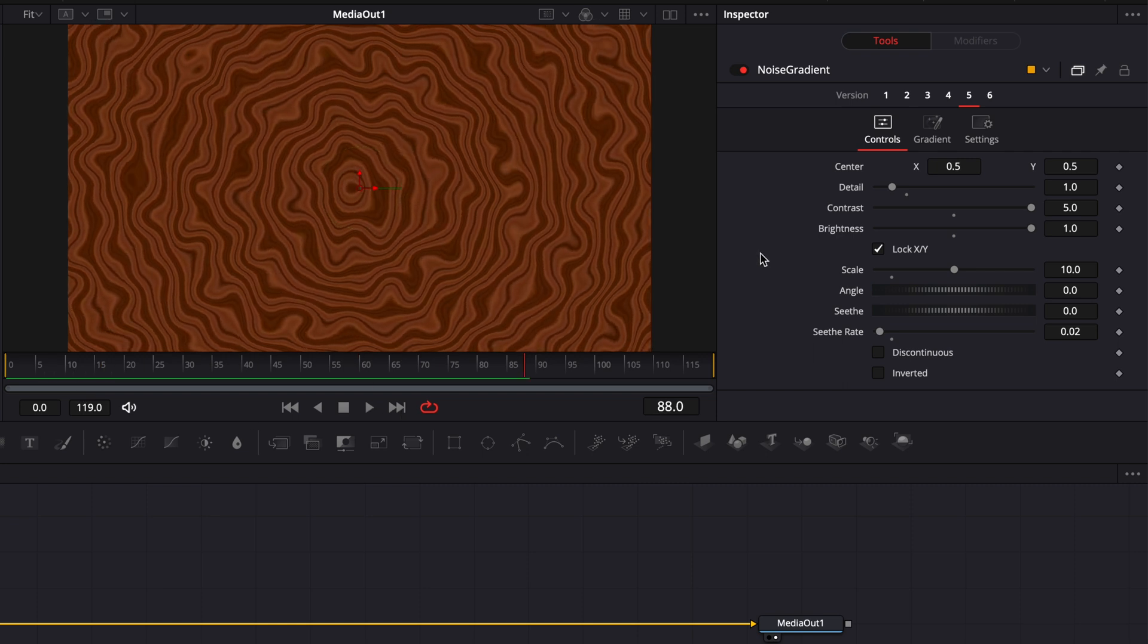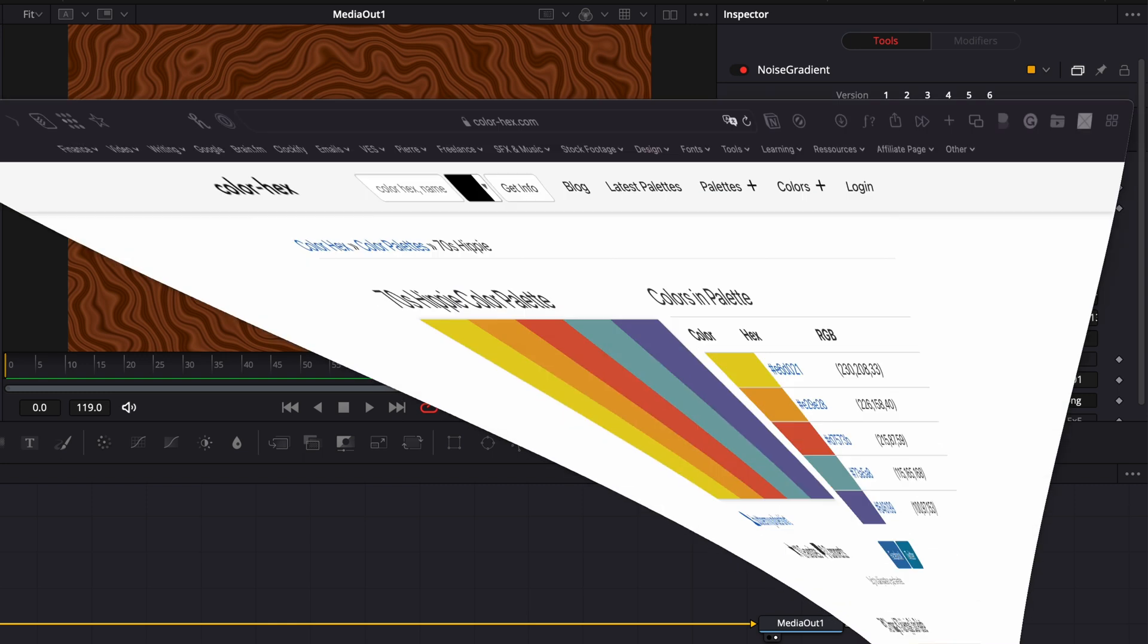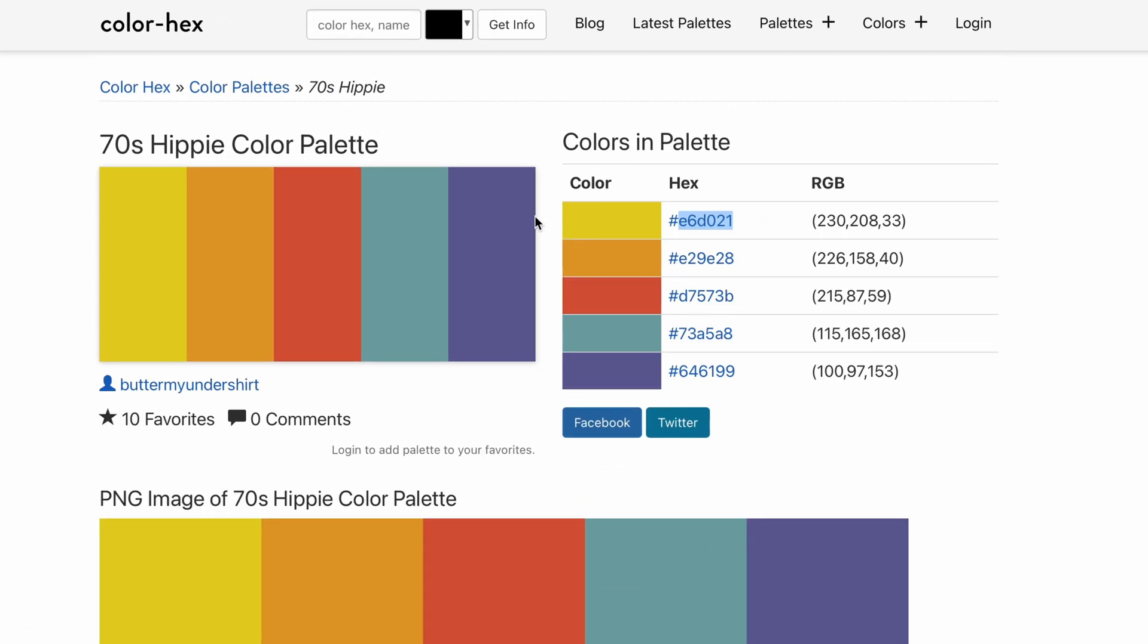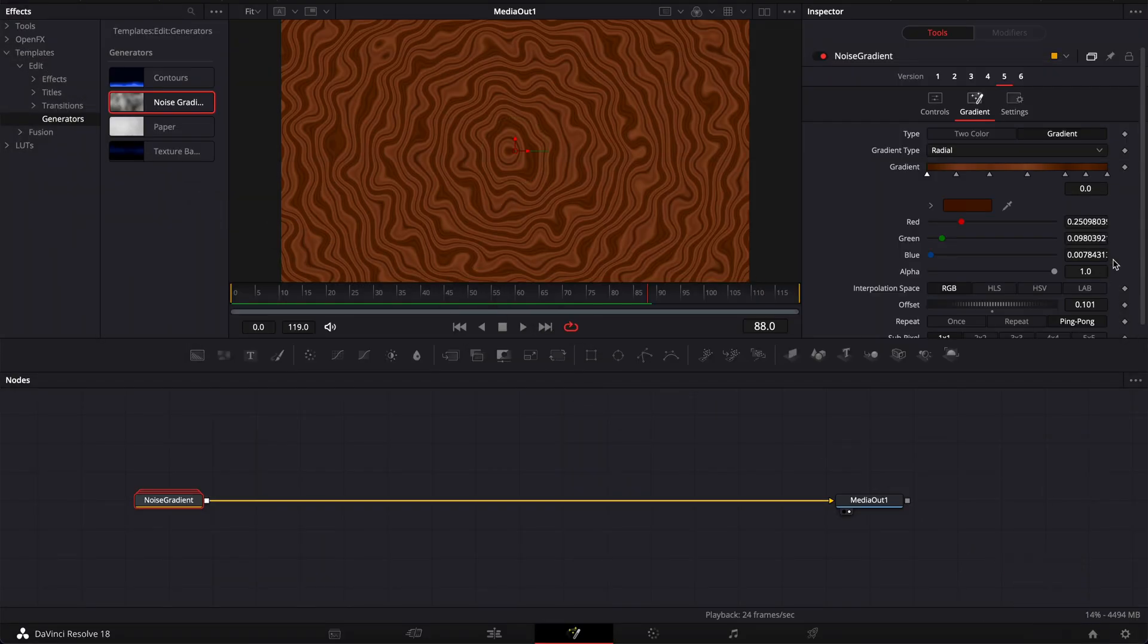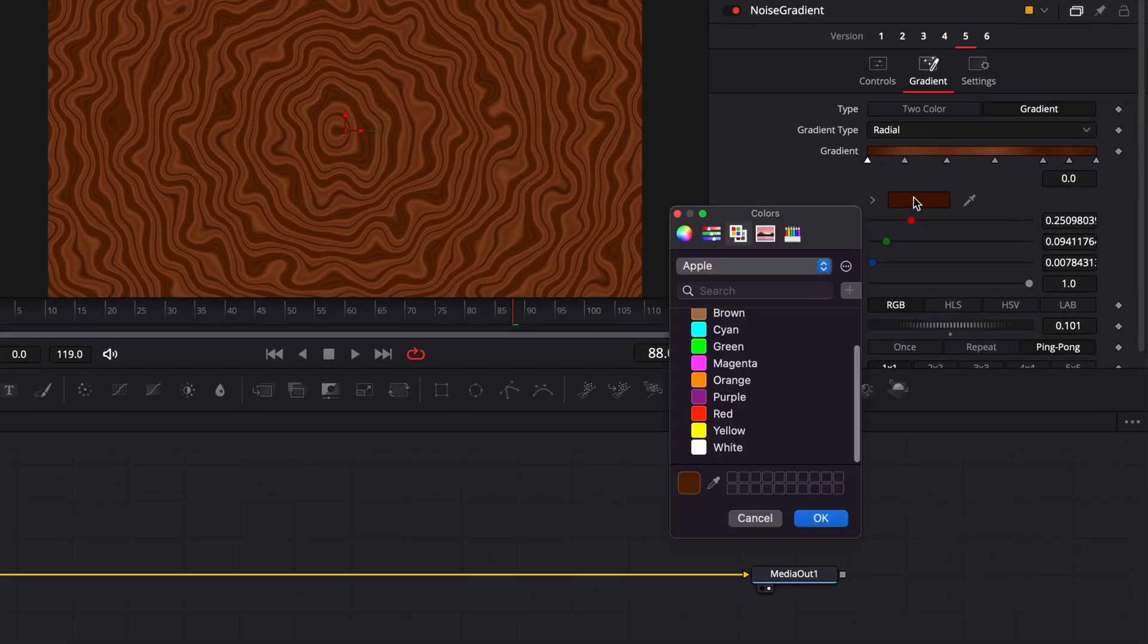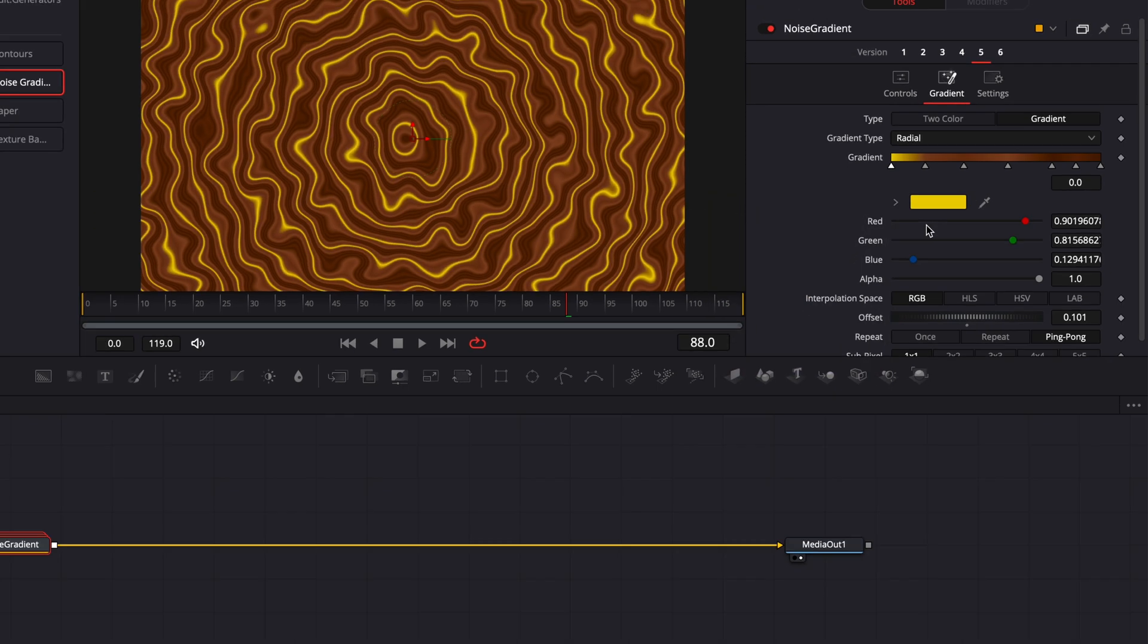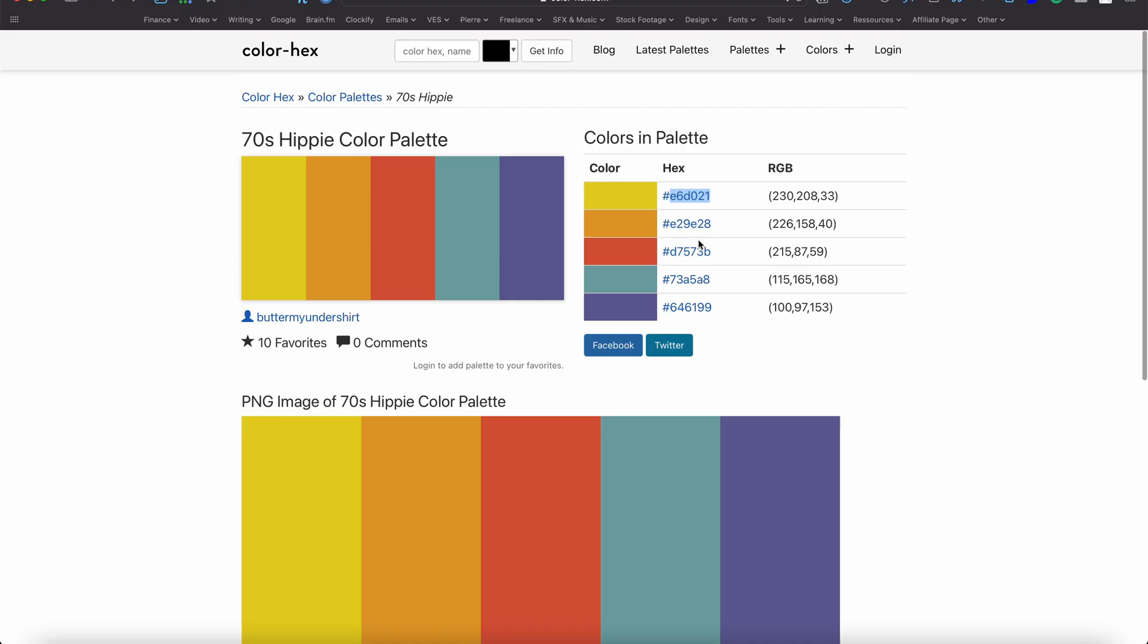Now we're going to change the color by going over to gradient and then here we're going to input the color that we want so I'm just going to look online for a hippie slash psychedelic color palette. I found this one that I will link in the description below and I'm just going to use all the color code and paste that in DaVinci Resolve. So here I'm going to start by copying the yellow then going to Resolve and then here going to paste the yellow color and I'm just going to repeat that process for each color.